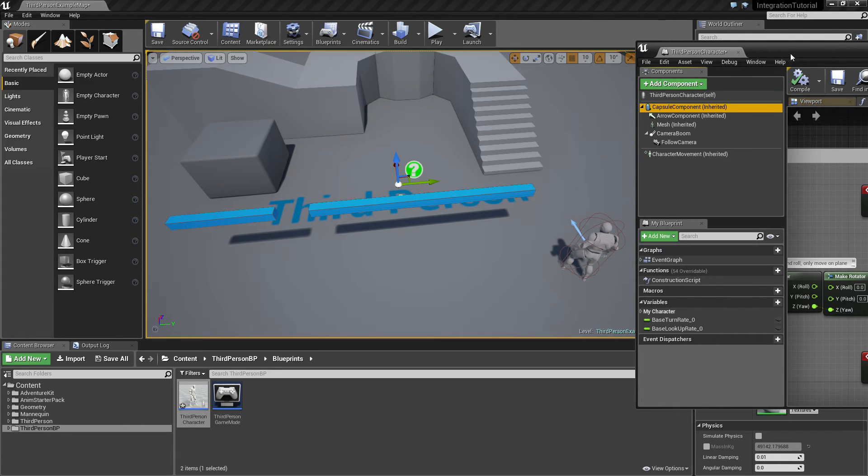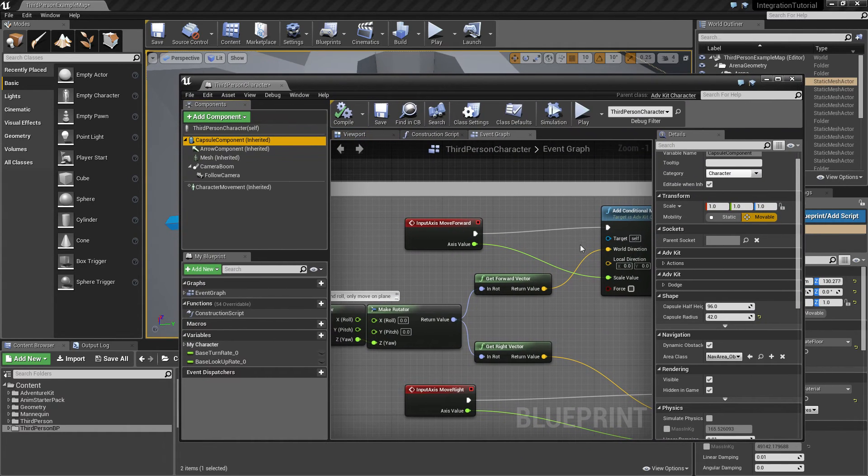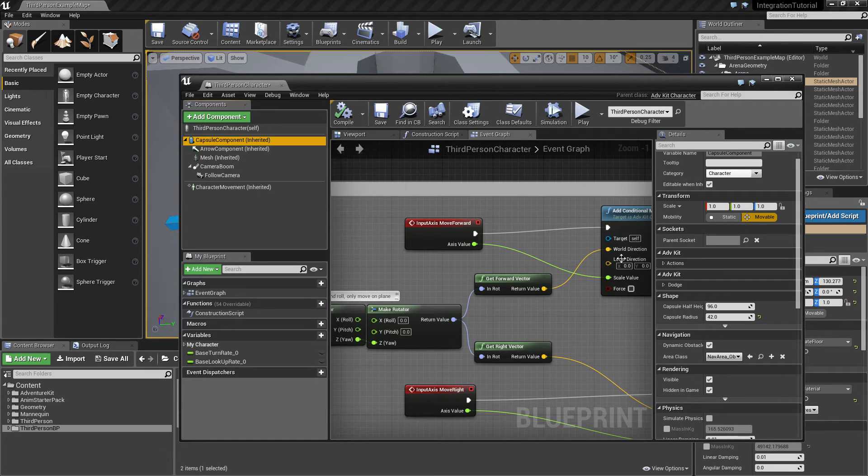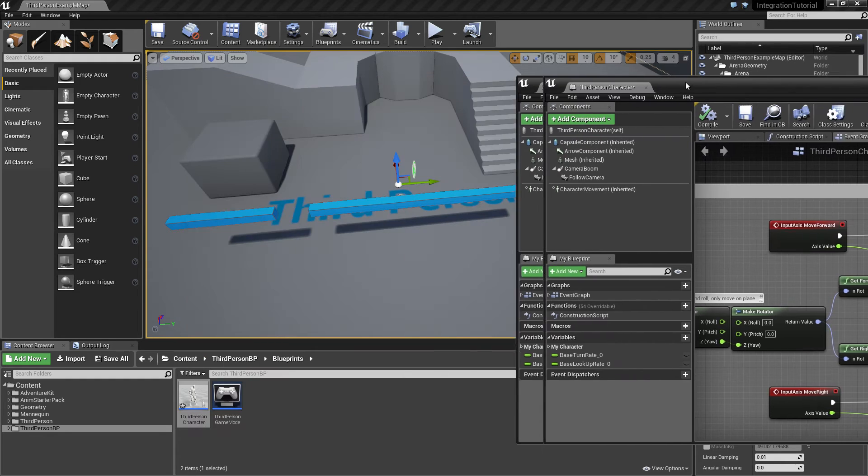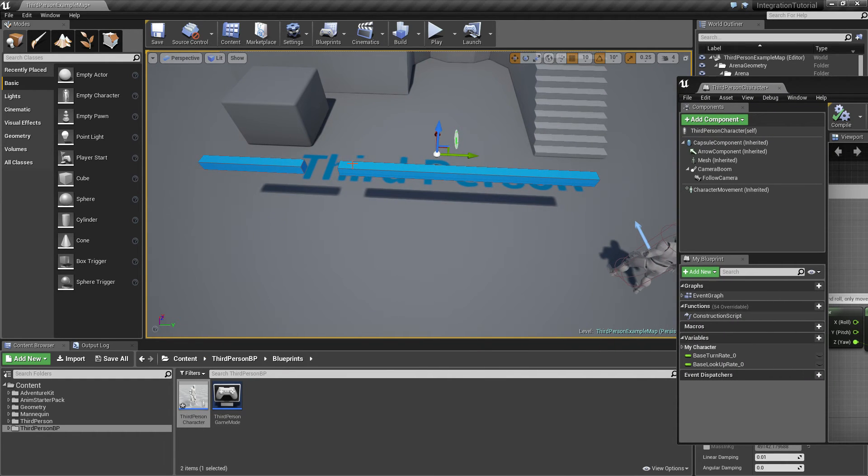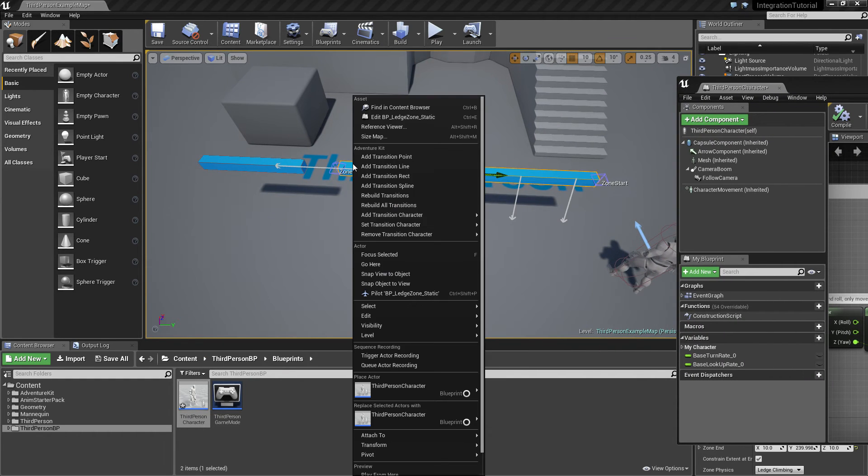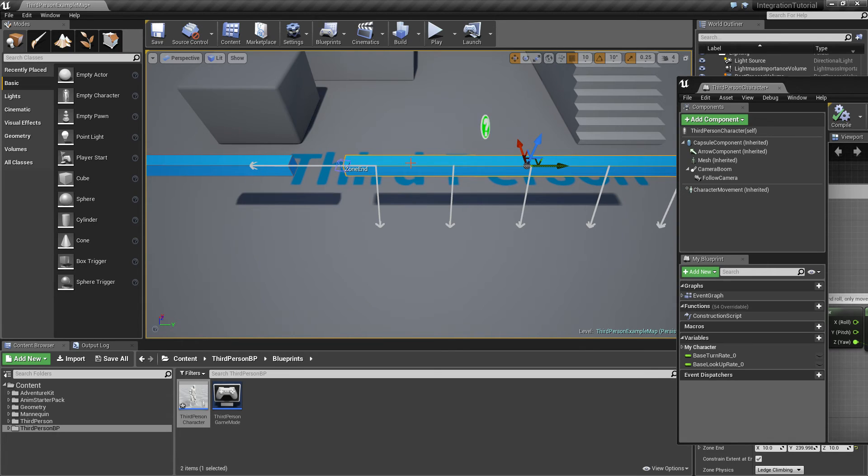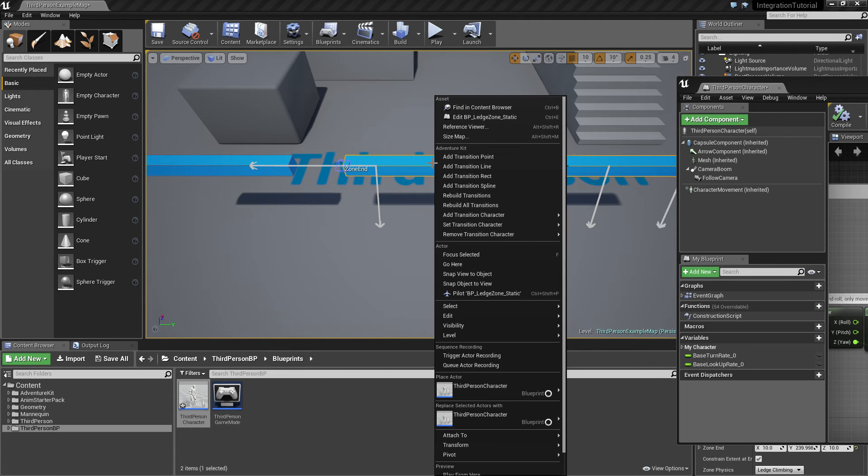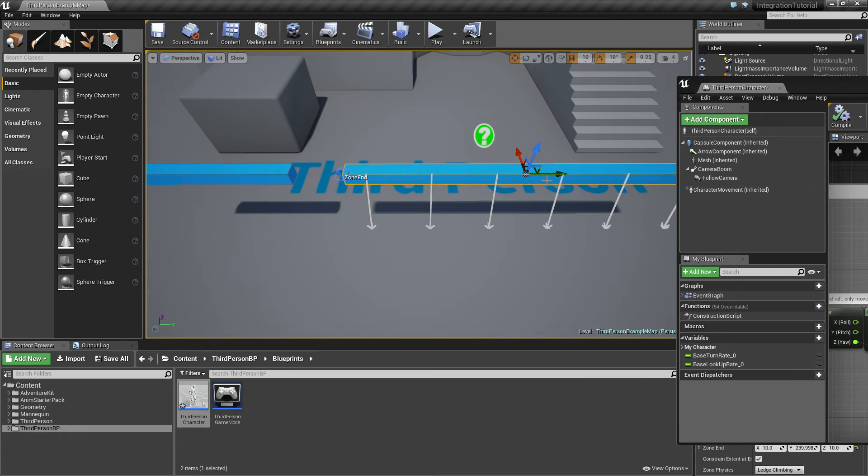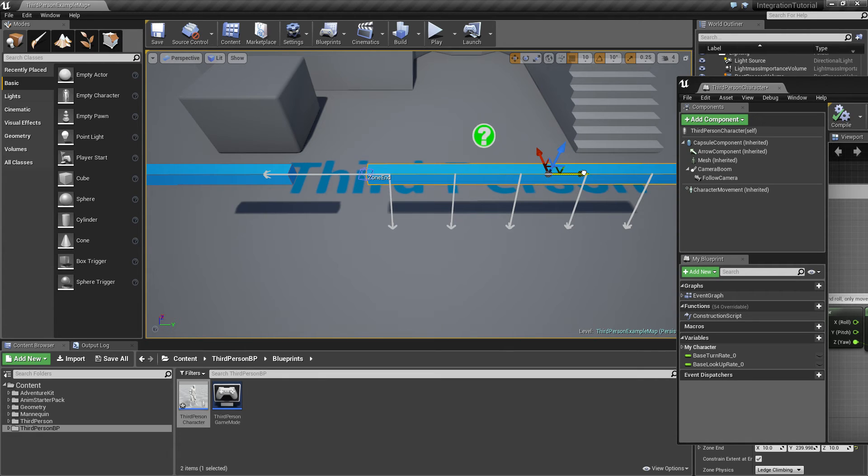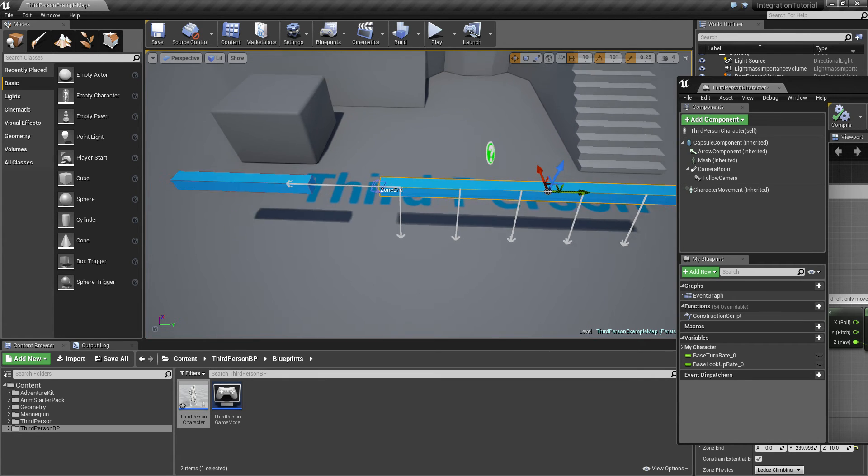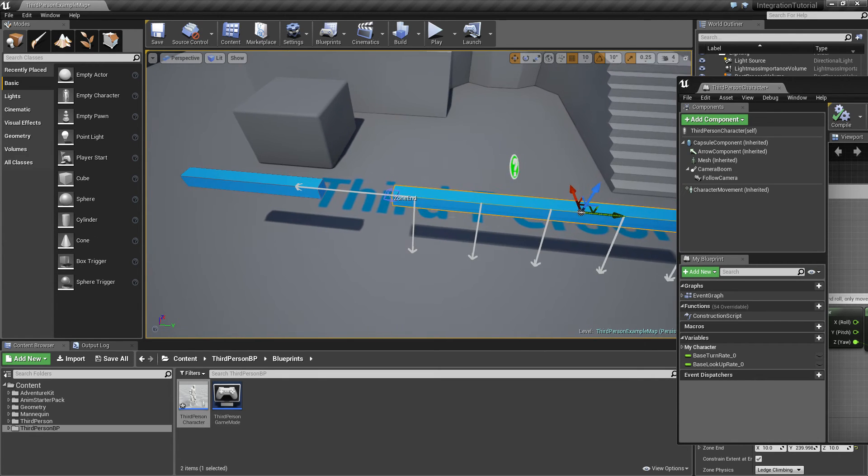Again we go to the character blueprint, open the settings of the collision capsule, and change it to 30, which is a fitting value here. Then we have to make sure the transitions are regenerated, so we'll right-click and click rebuild all transitions. As you can see, the character has now quite a different jump point from here.